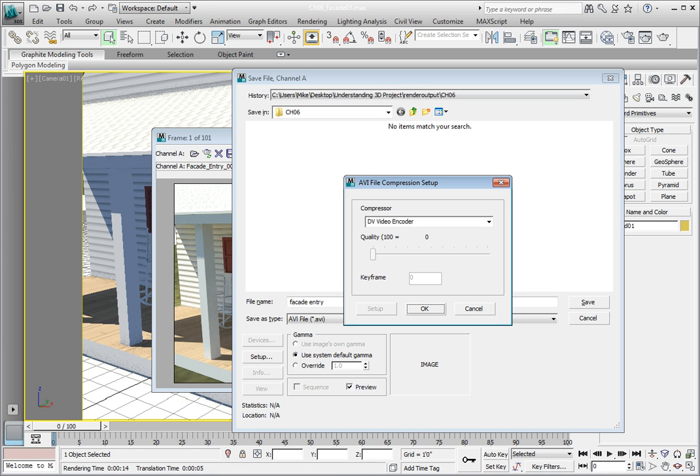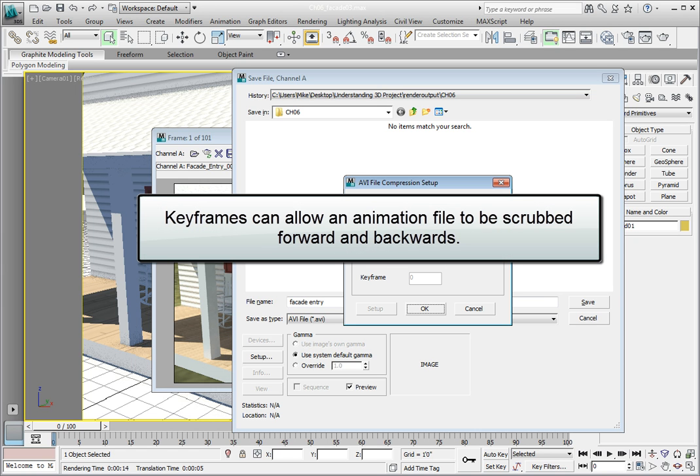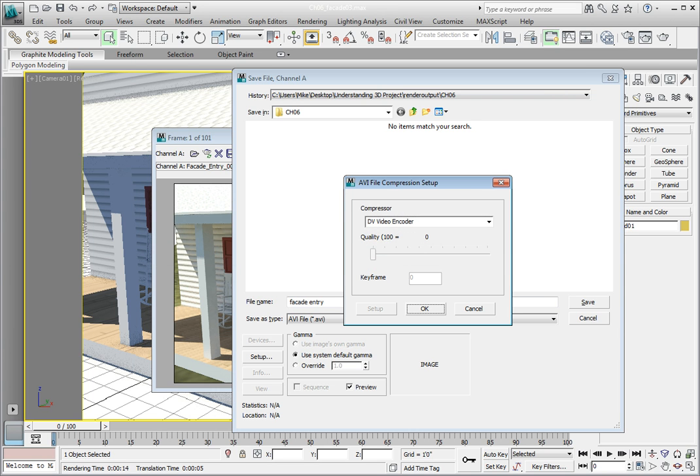Certain compressors only play back the changed pixels instead of displaying each frame individually. Setting a keyframe allows the animation to be played, paused, and scrubbed by providing a complete image at the keyframe interval. It's this playback of only the changed pixels from frame to frame that allows many codecs to provide a high level of compression for animation.